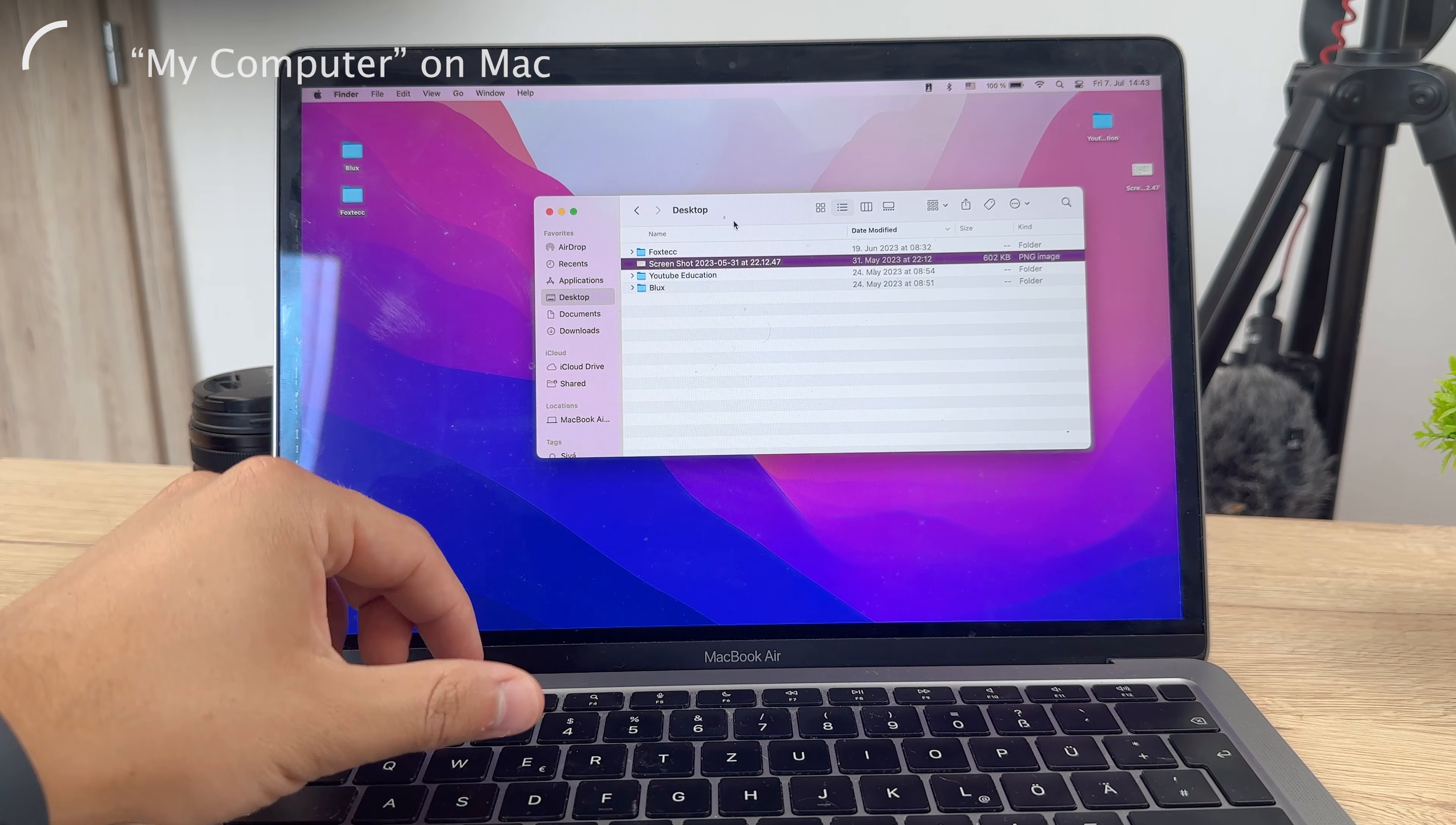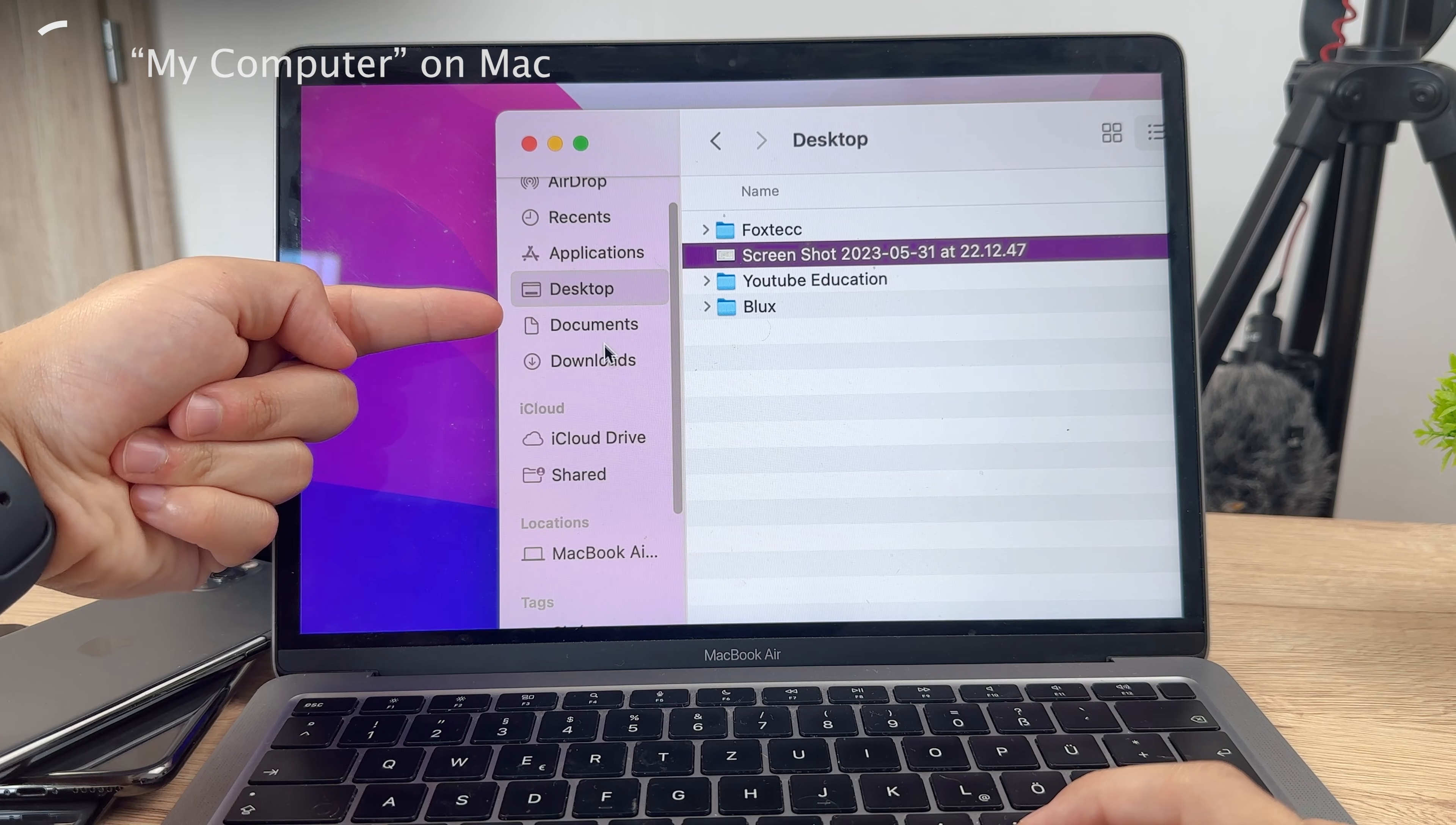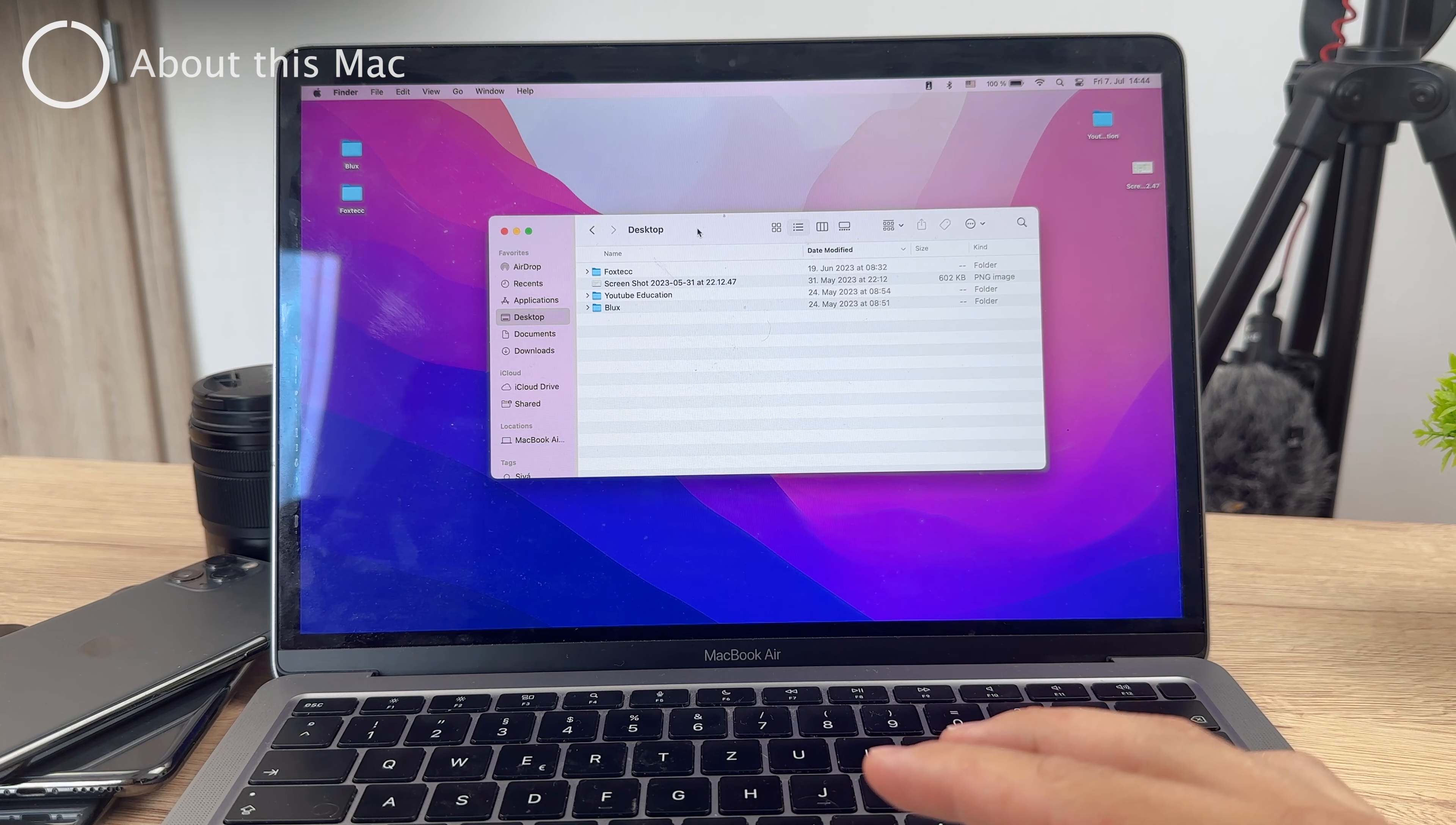When you open up the Finder, you'll find the sidebar there on the left side, and it includes some sections like favorites, locations, devices like desktop, downloads, depending on how you have it set up. You can browse through your files there which are separated. It's very easy to use. I personally like it more than it works on Windows. So that's how it works on a Mac. If you're wondering about that, this is the answer to your question.